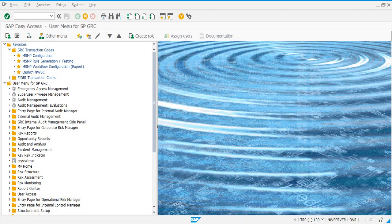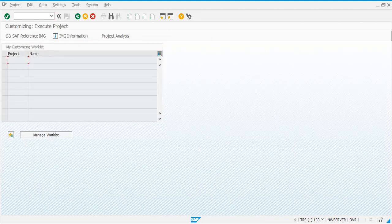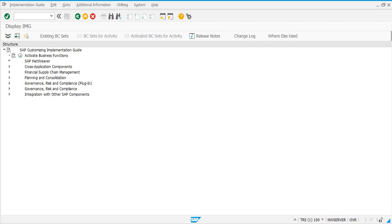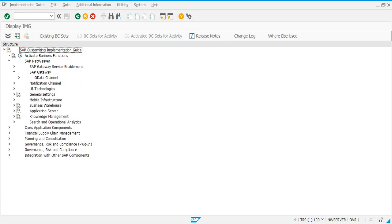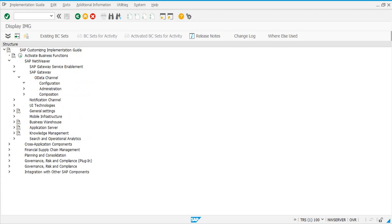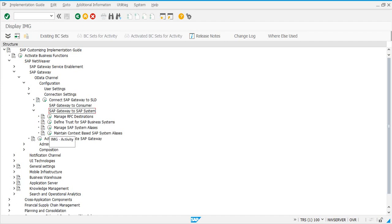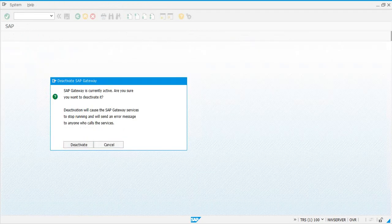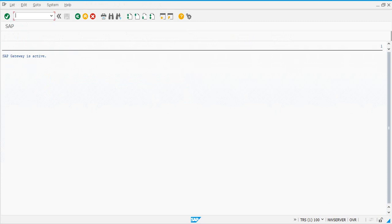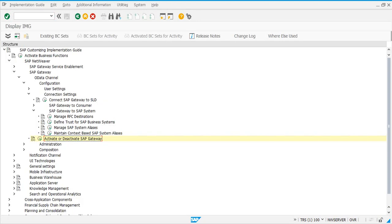If you go to SPRO, navigate to SAP NetWeaver, then SAP Gateway, OData channels, Configuration, Connection Settings. Here you can click on 'Activate or Deactivate SAP Gateway'. If the gateway is currently active you will see the deactivate option — if it was not active you would get the activate button. If the gateway is already active, we just leave it alone.